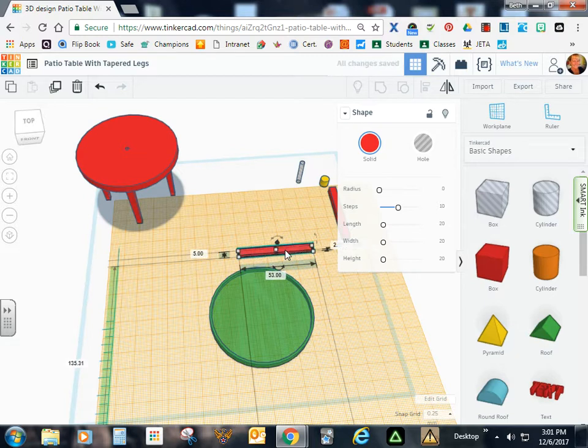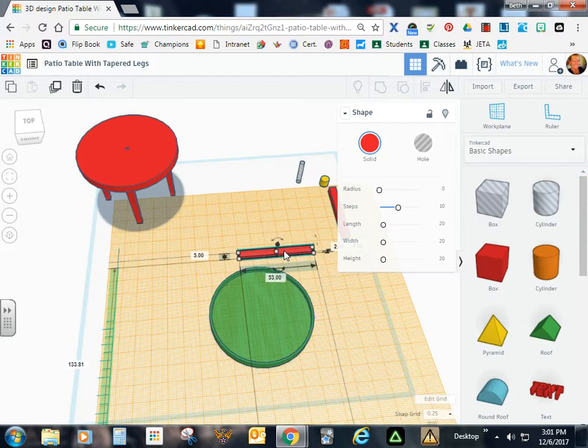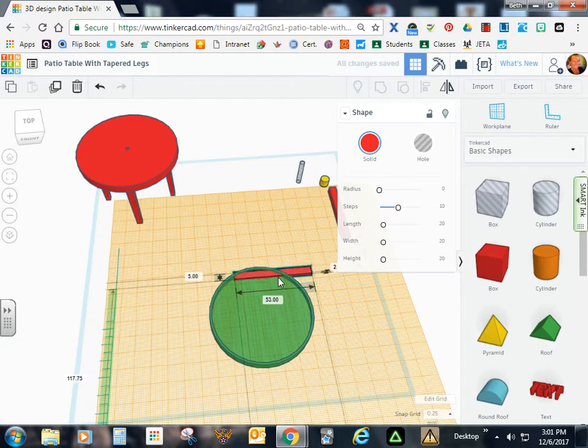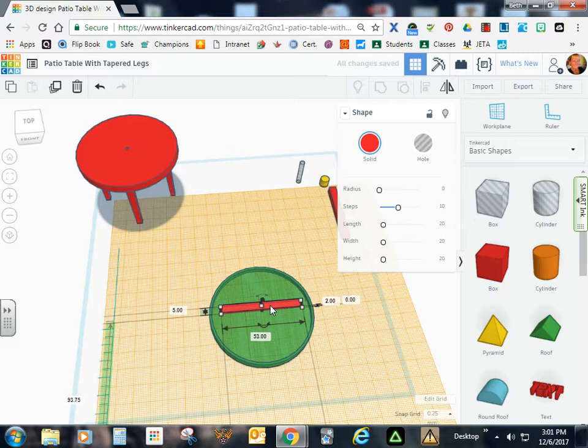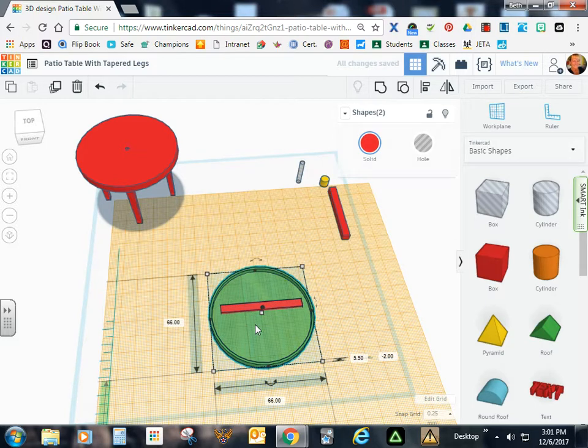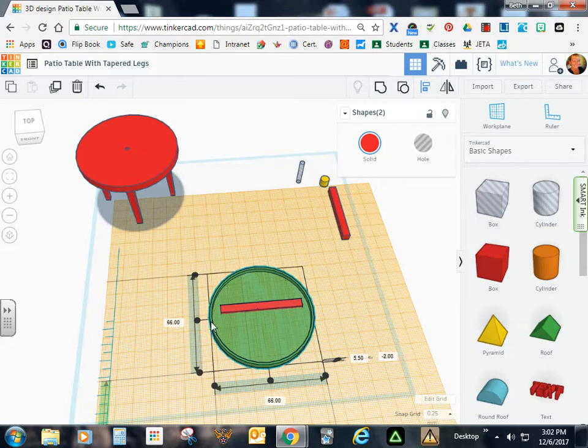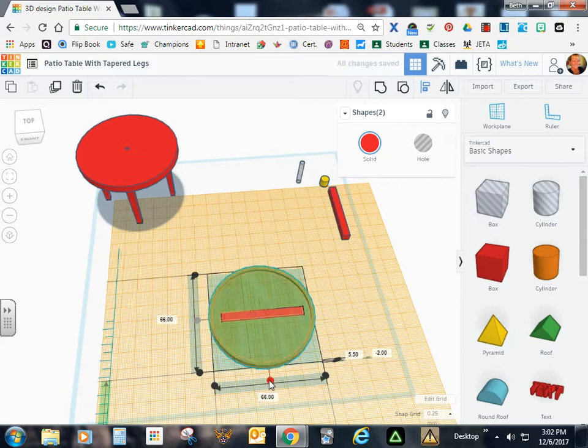And if you want, you can use your arrow keys to move this over or you can drag it over. But don't change the dimensions. Just roughly put it in center. Now go ahead and select all parts. And we want to go ahead and align this according to length and width.